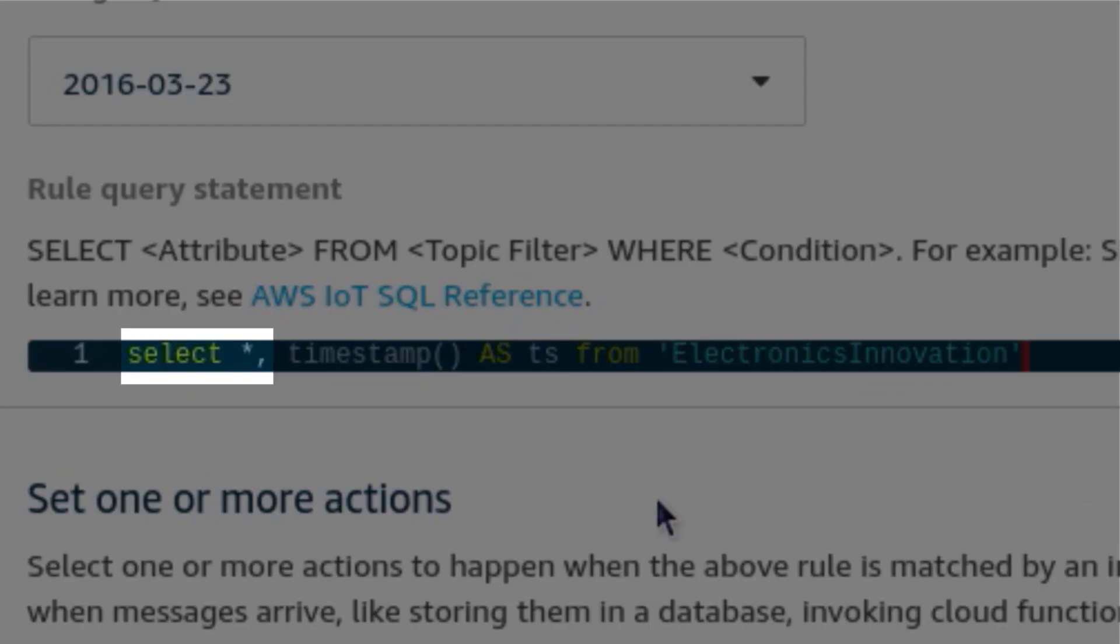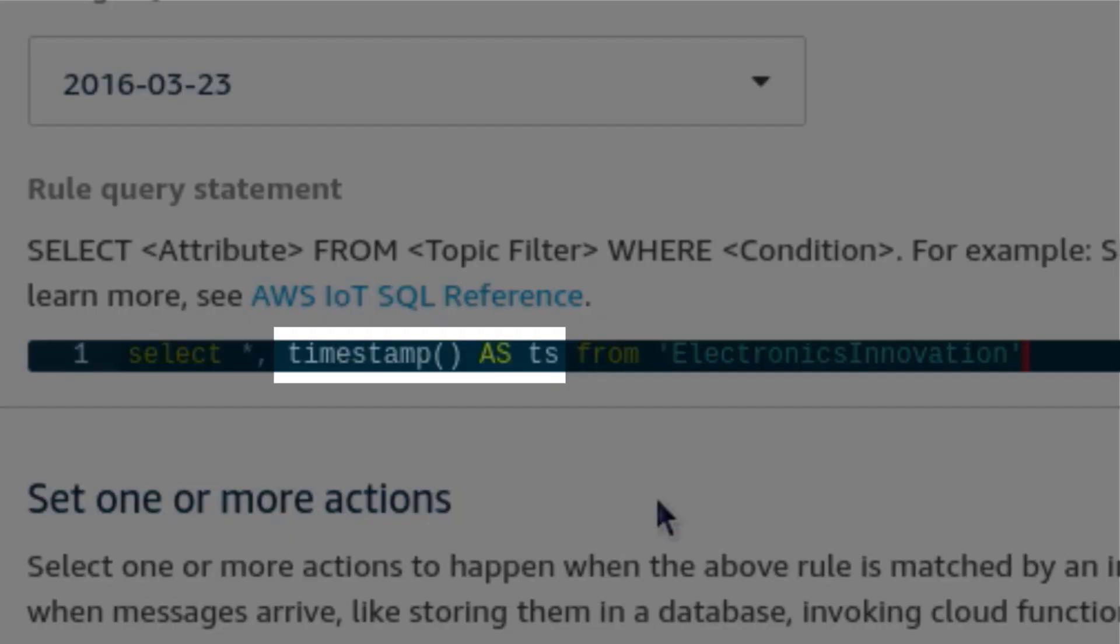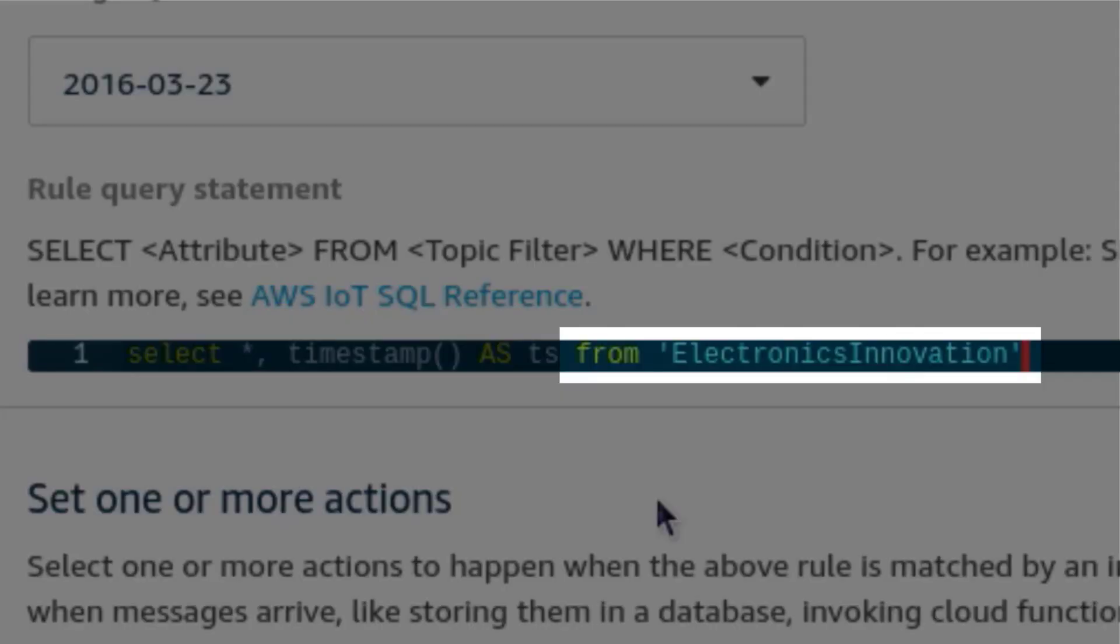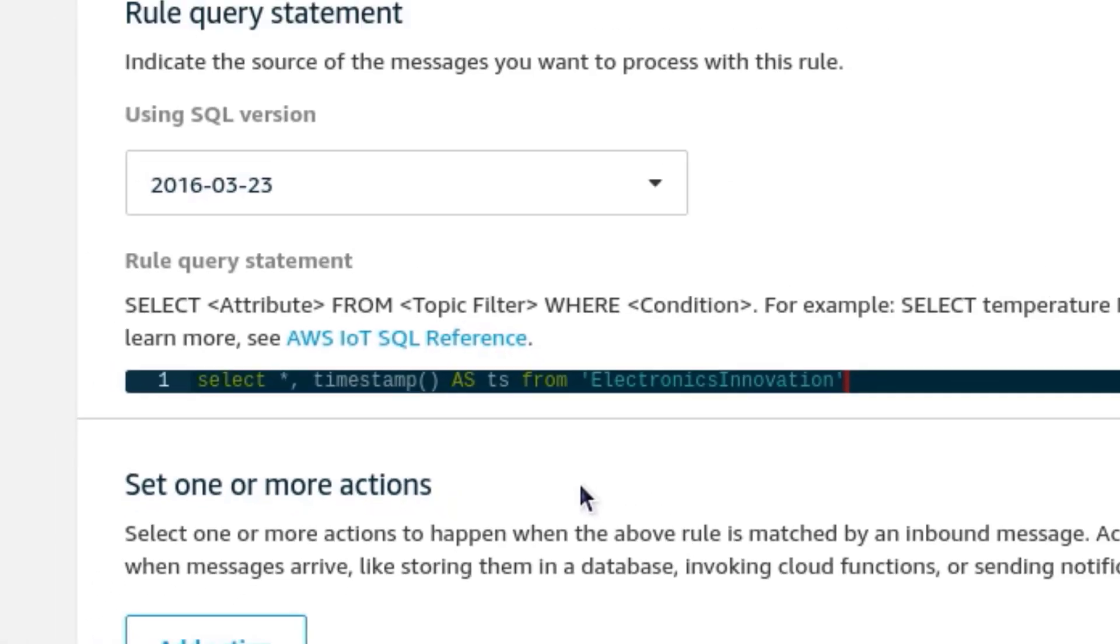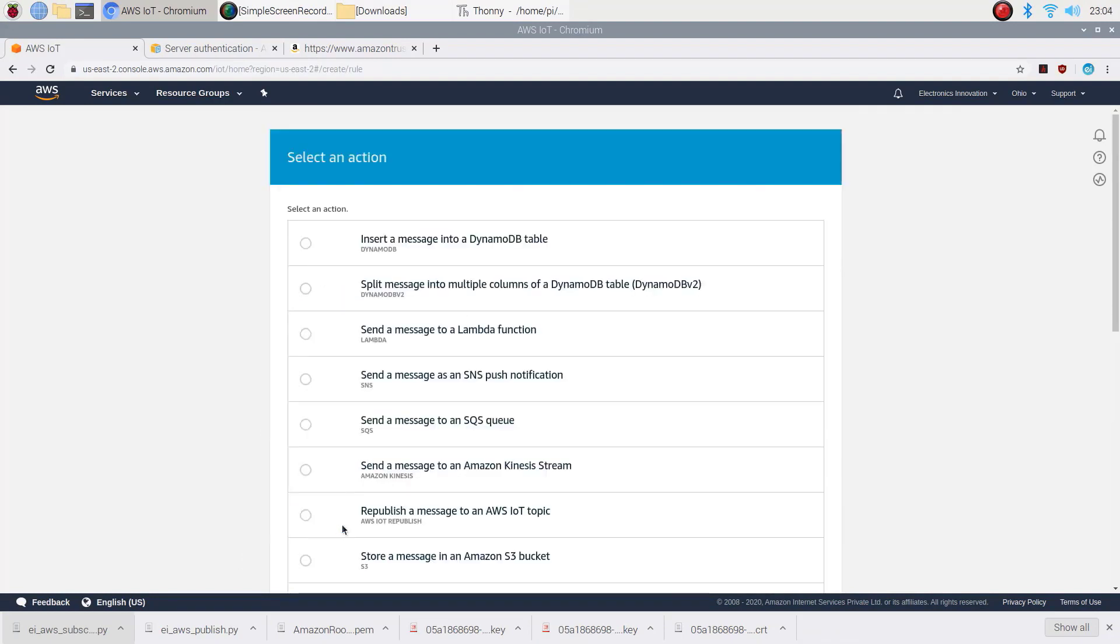Select star specify that you want to send entire MQTT message that trigger the rule, and timestamp as TS specify that timestamp will be copied to TS. From electronics innovation tells the rule engine to trigger this rule when an MQTT topic is electronics innovation. Then click on Add action. Choose to split the message into multiple columns of DynamoDB table.